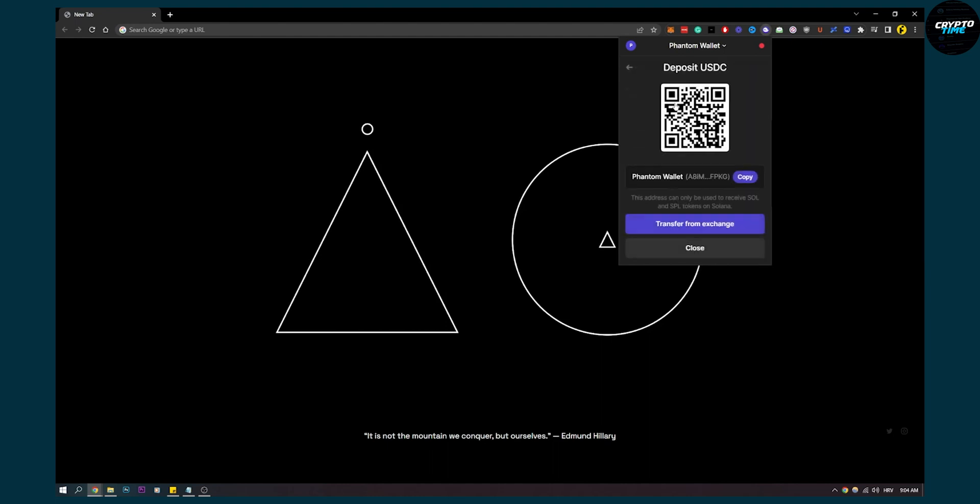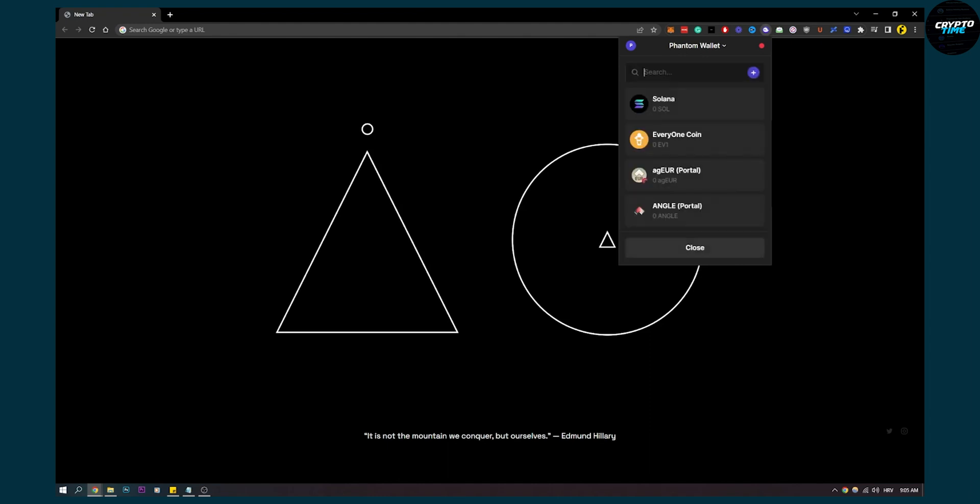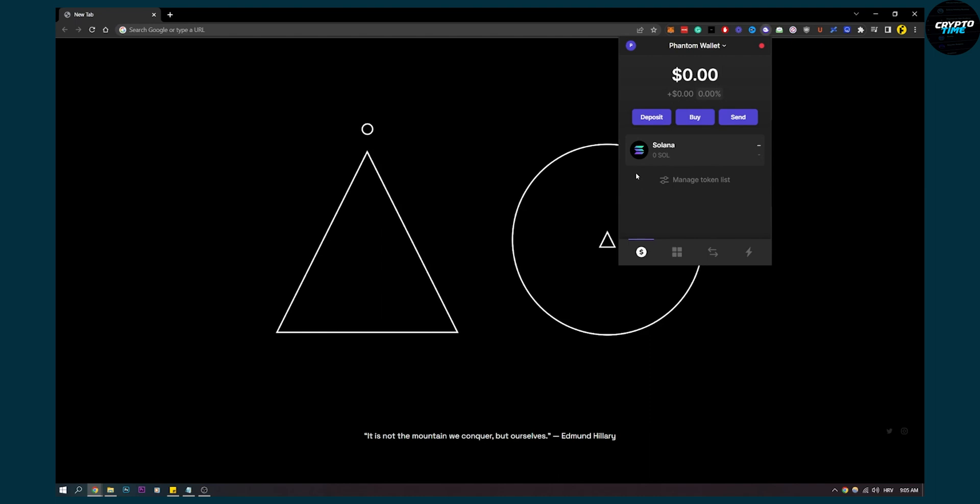We can go here, we can copy this address, and on Binance we can withdraw some USDC and make sure that it's on the Solana network. Now after we withdraw some USDC, we can go back here, close, and here we'll have some USDC.